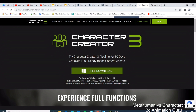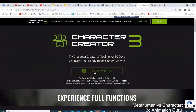First of all, starting with Character Creator — it is not free. You can see a 'free download' button, but if you click it, it only gives you a free trial for 30 days. After that, you have to pay a subscription. MetaHuman, on the other hand, is 100% free.